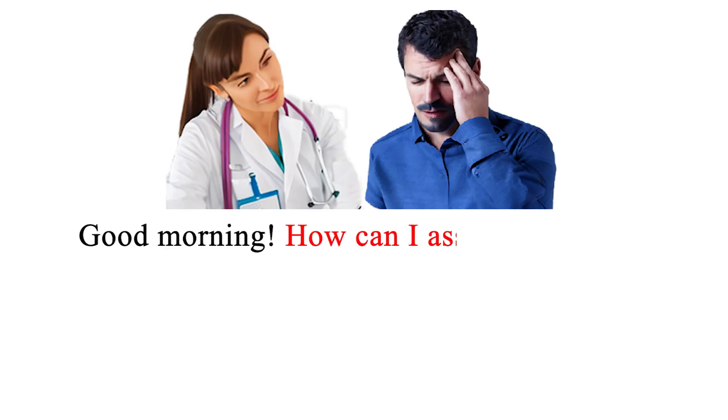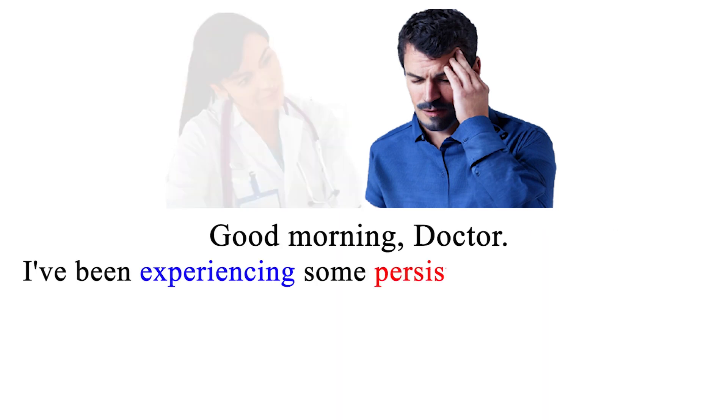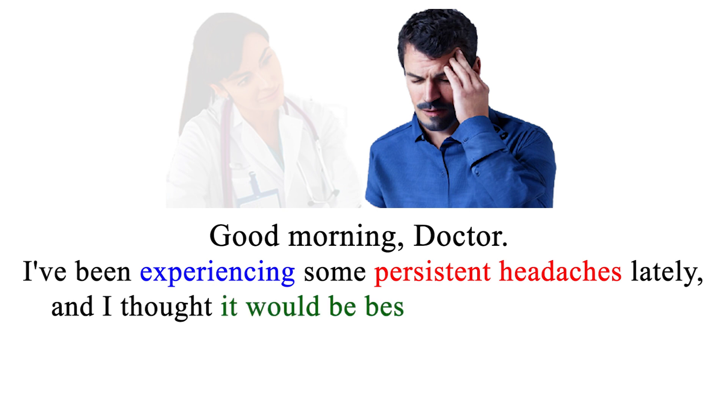Good morning. How can I assist you today? Good morning, doctor. I've been experiencing some persistent headaches lately, and I thought it would be best to get it checked out.